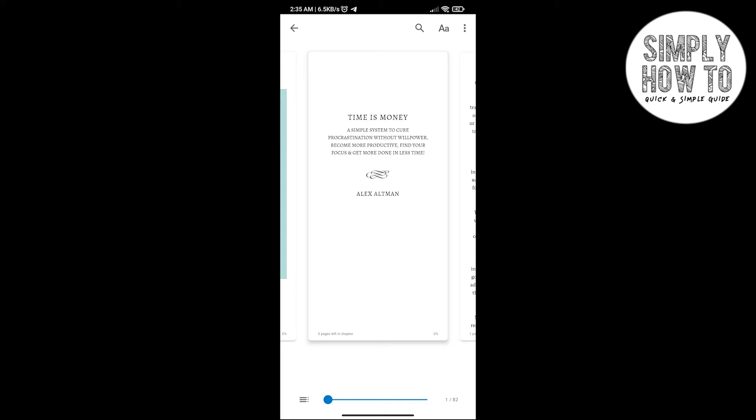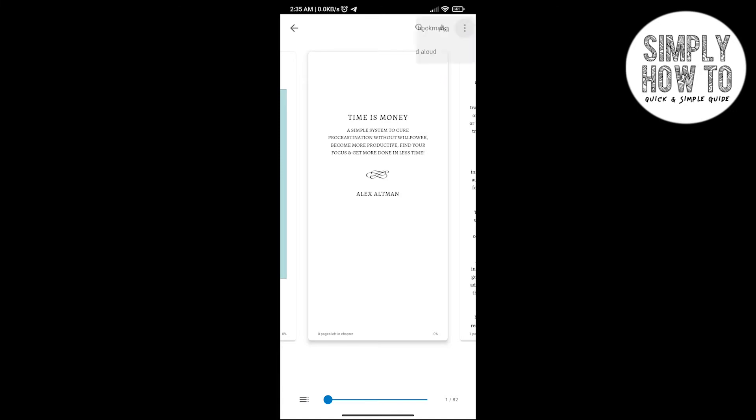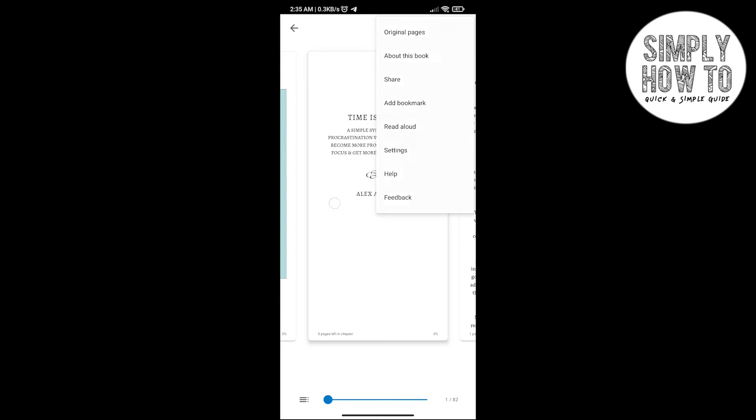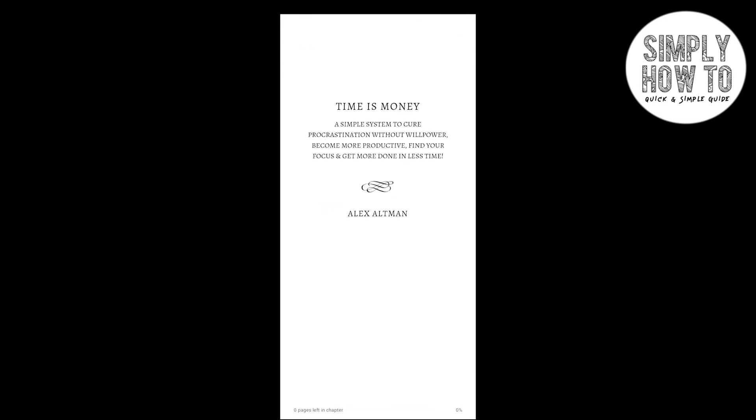And then, as you can see, we have several options. We have the search icon to search for a certain word, or the three dots here for the menu. We have Original Pages and About This Book. And if you want to share the book, if you want to add a bookmark, if you want to use the Read Aloud option here – and here are the settings. But for now...